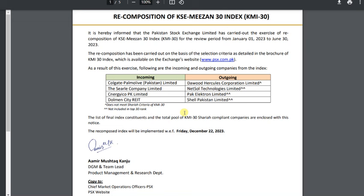This means that this company is compliant, but it is not in the top 30 companies by rank. It is ranked below the top 30. Now if a company is compliant but not in the top 30 ranking, it does not stay in the KMI-30 index. So Park Electron is going out, but it is still an Islamic compliant share — still in the broader Islamic share index. So those who sold it thinking it was non-compliant — it is not out due to non-compliance.